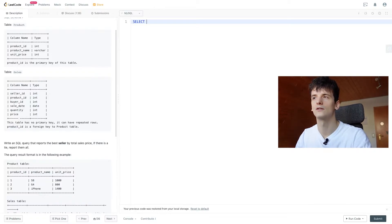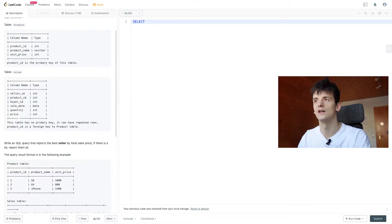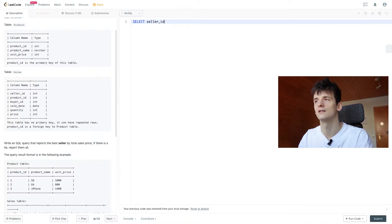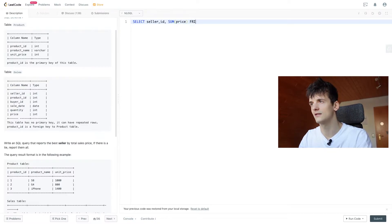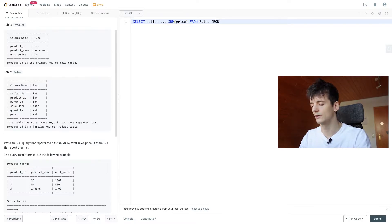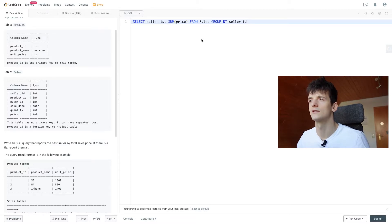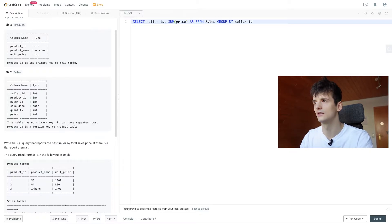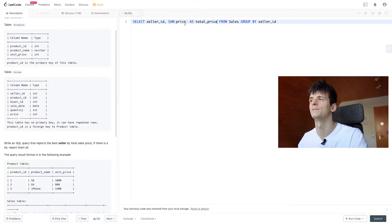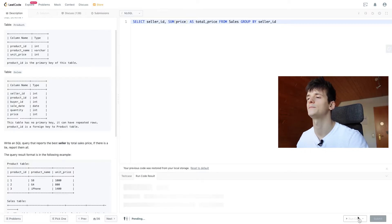So in order to solve that first sub-problem of getting the highest sales price, we're going to select seller ID and the sum of price from sales and if we group by seller ID that should give us the total sales for each seller. So let's call that total price maybe. And let's just run that for now to see what it gives us.